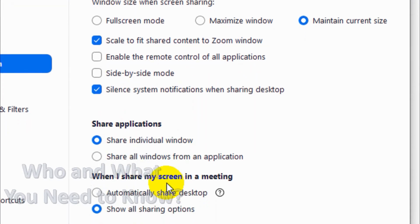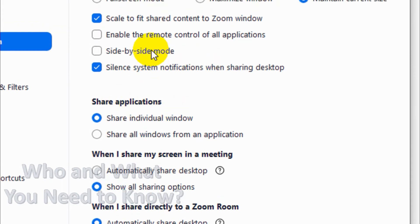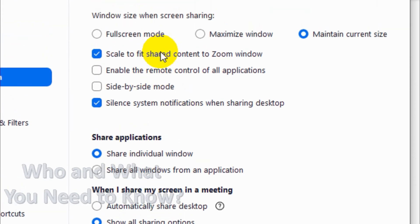Silent system notification when sharing desktops: it will mute the notifications when you're sharing your desktop. That will be a good option because there will be no interruption during desktop sharing.